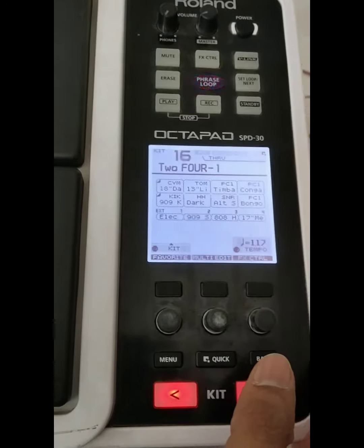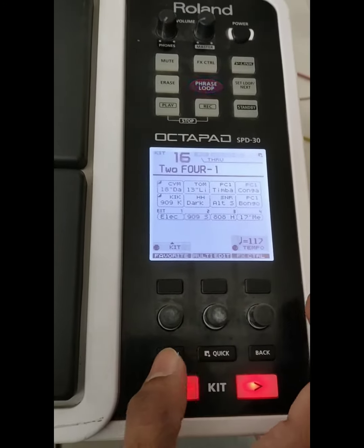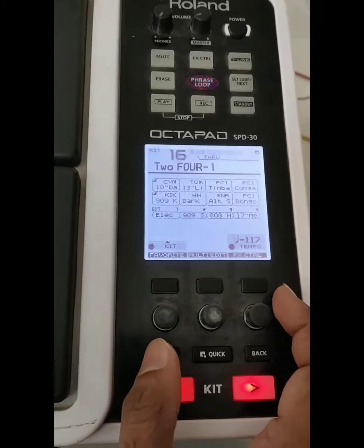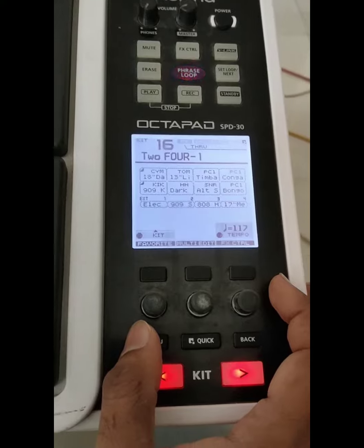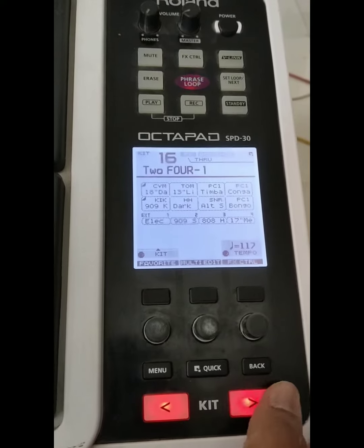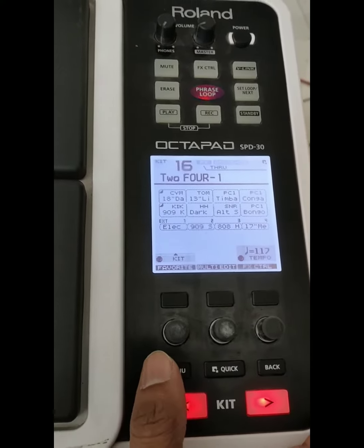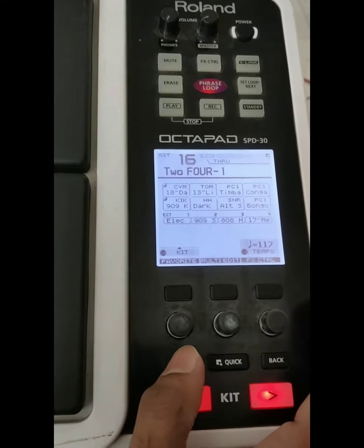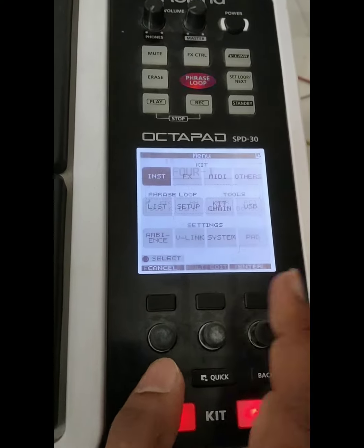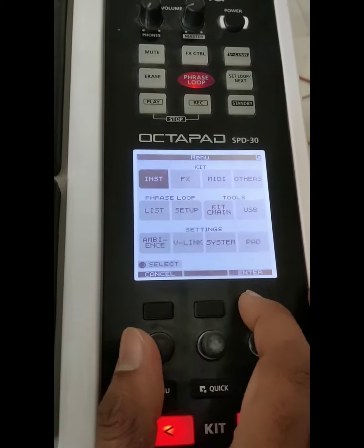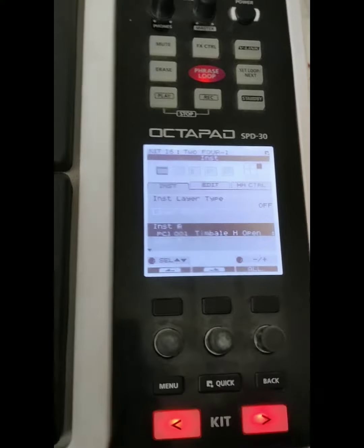Hello friends, today we're going to see about how to edit the patch of 24 bit. We have two variations — I will show them in two videos. So first, go to instrument.